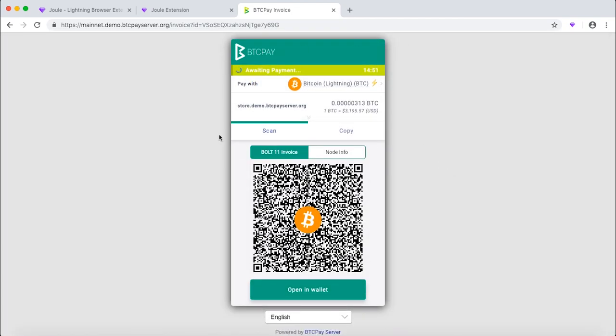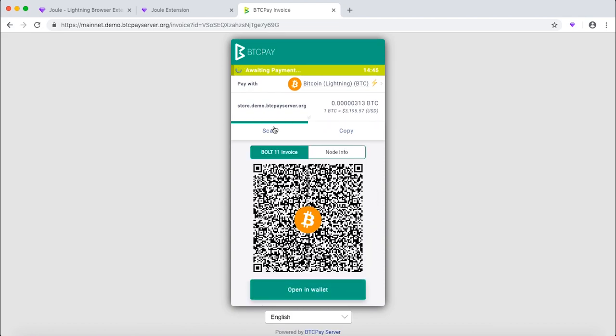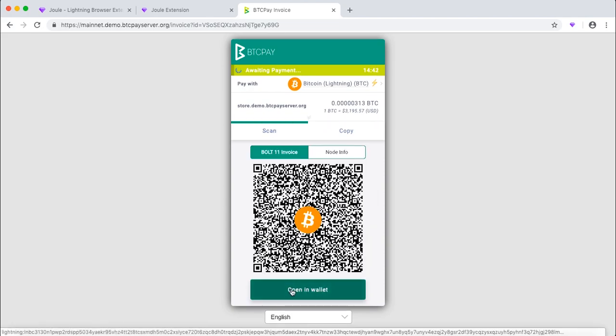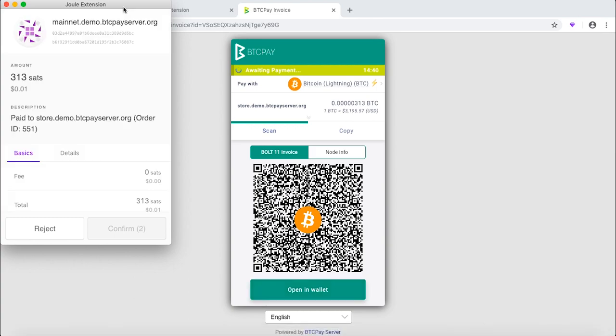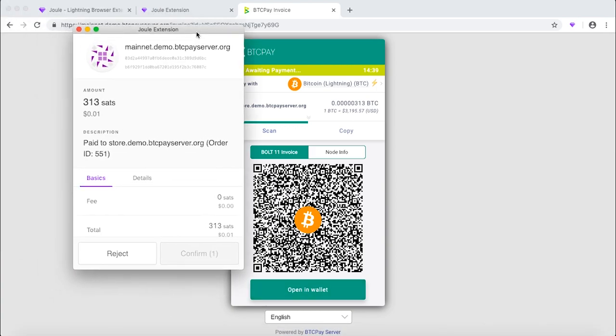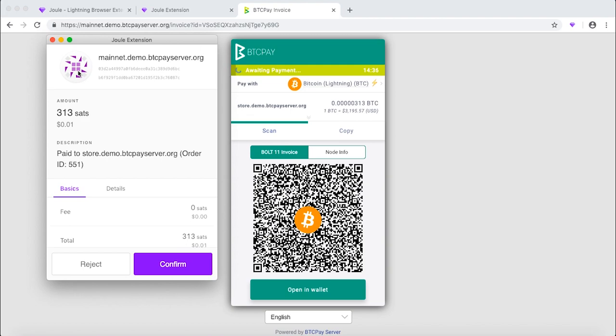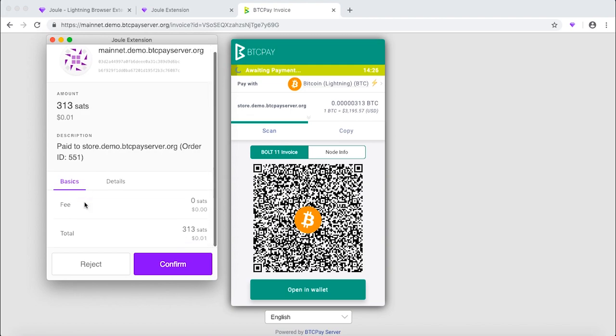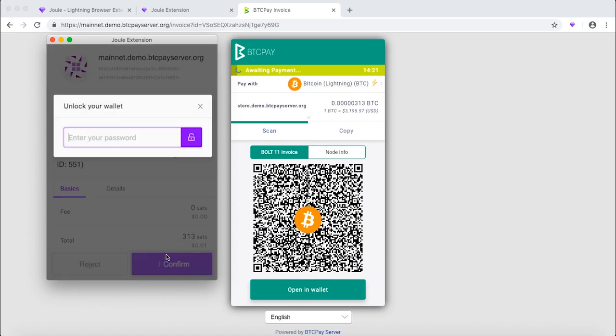Wait till BTC Pay generates the invoice and choose the Lightning Network. And here is the best part. You do not need to scan anything or copy anything. What you need to do is just click open in a wallet. And that will open your Joule wallet right away. As you can see now, this is amazing integration and you can now make your payment right away.